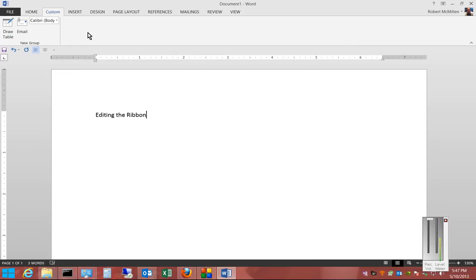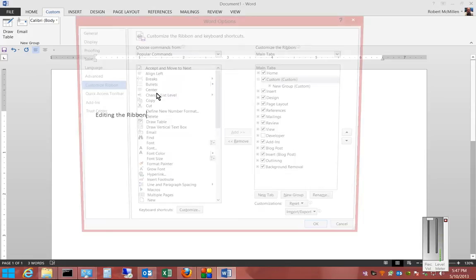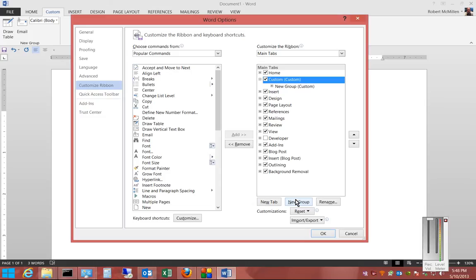If we want to further customize that, we can click on Customize the Ribbon again. We can click on Custom, and instead of just a new tab, we can choose New Group inside the tab.